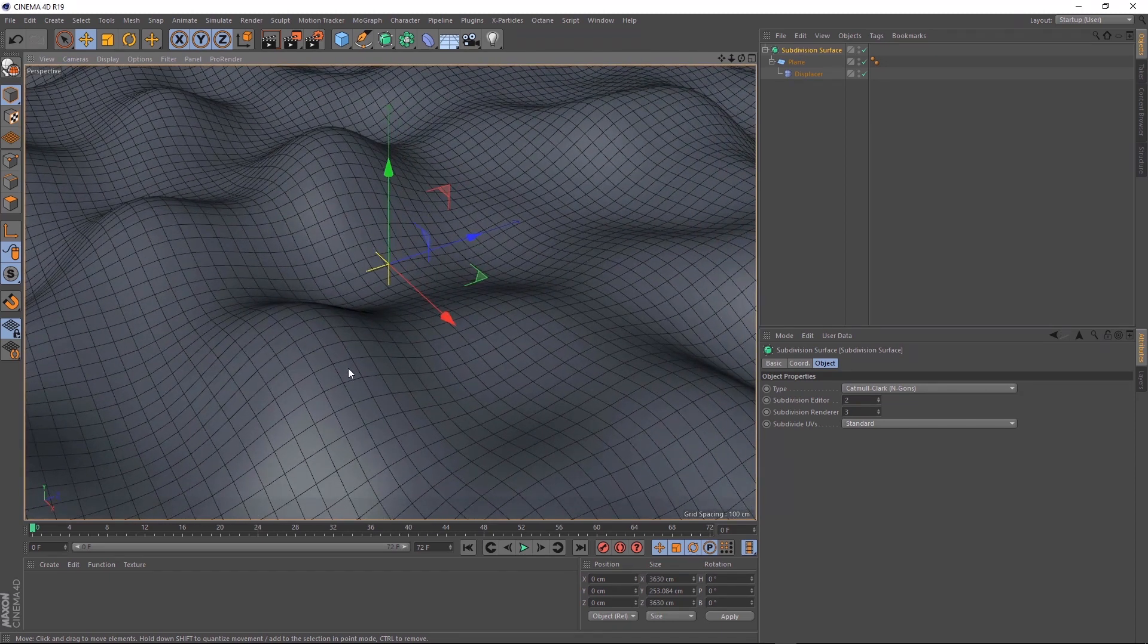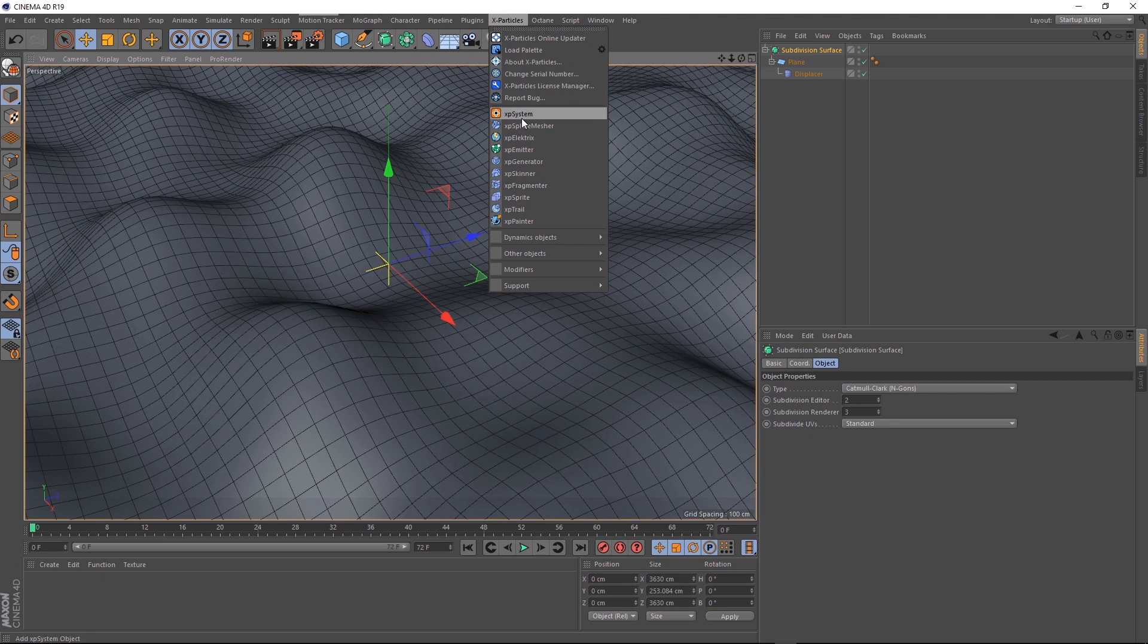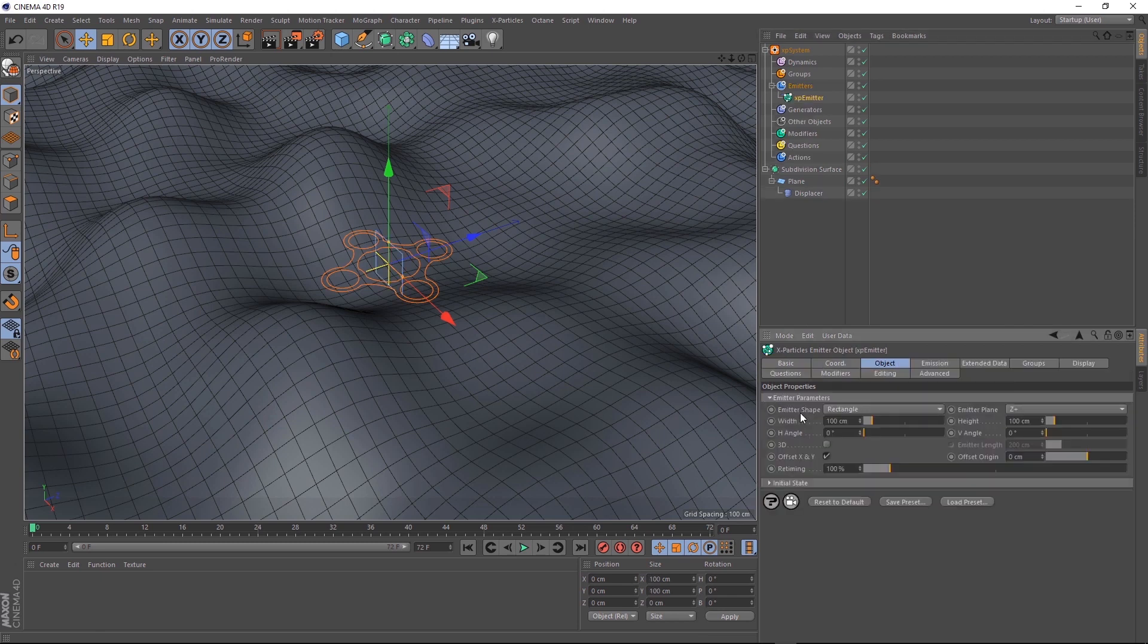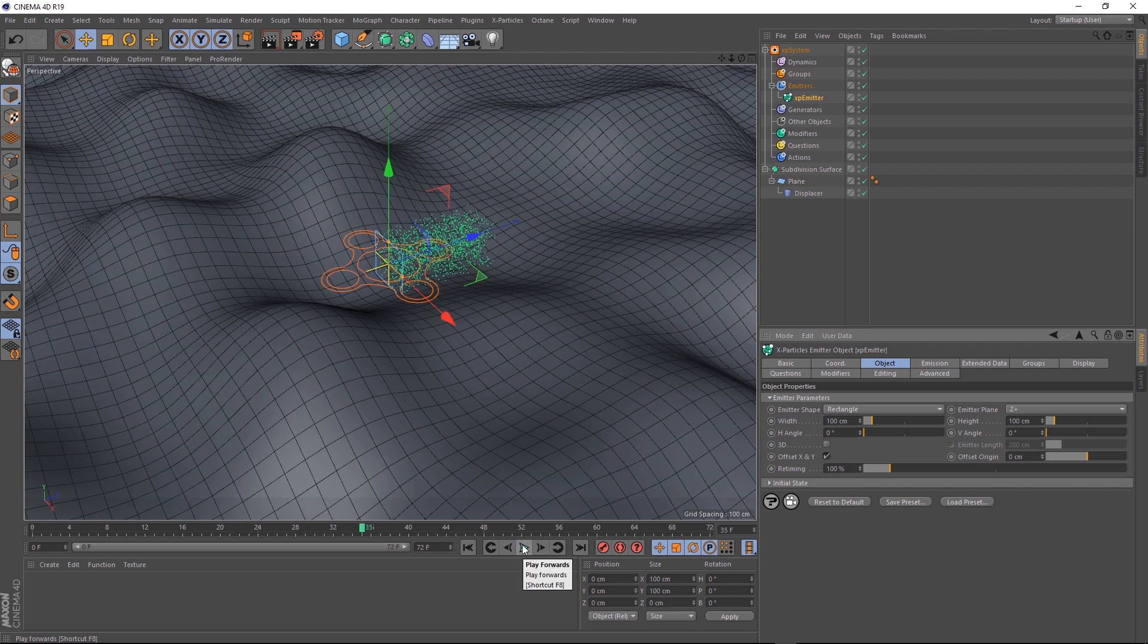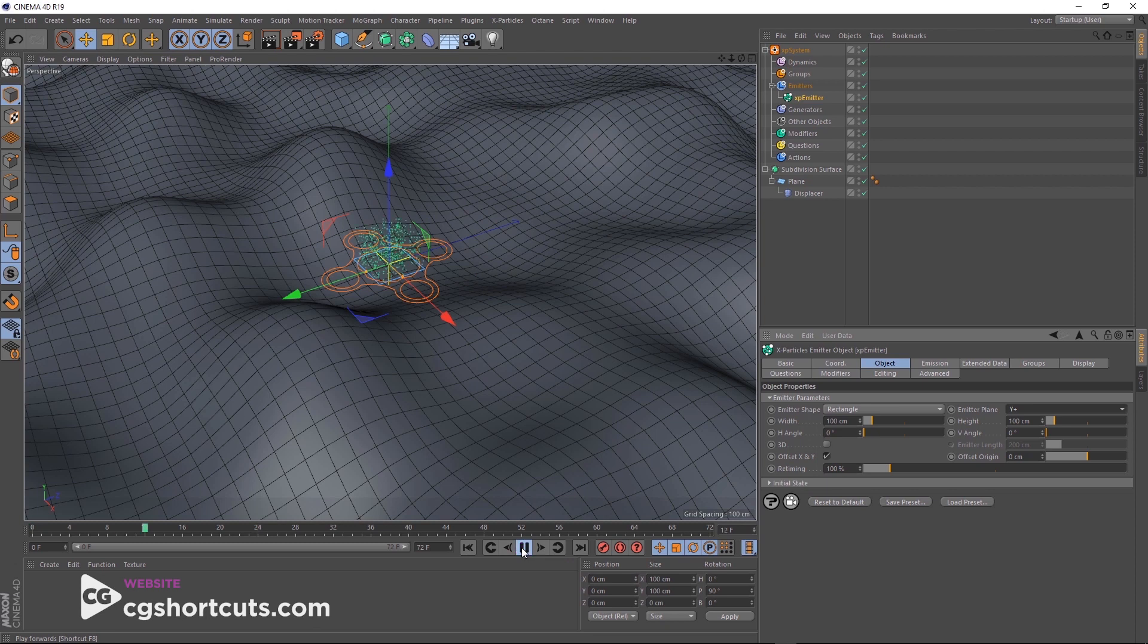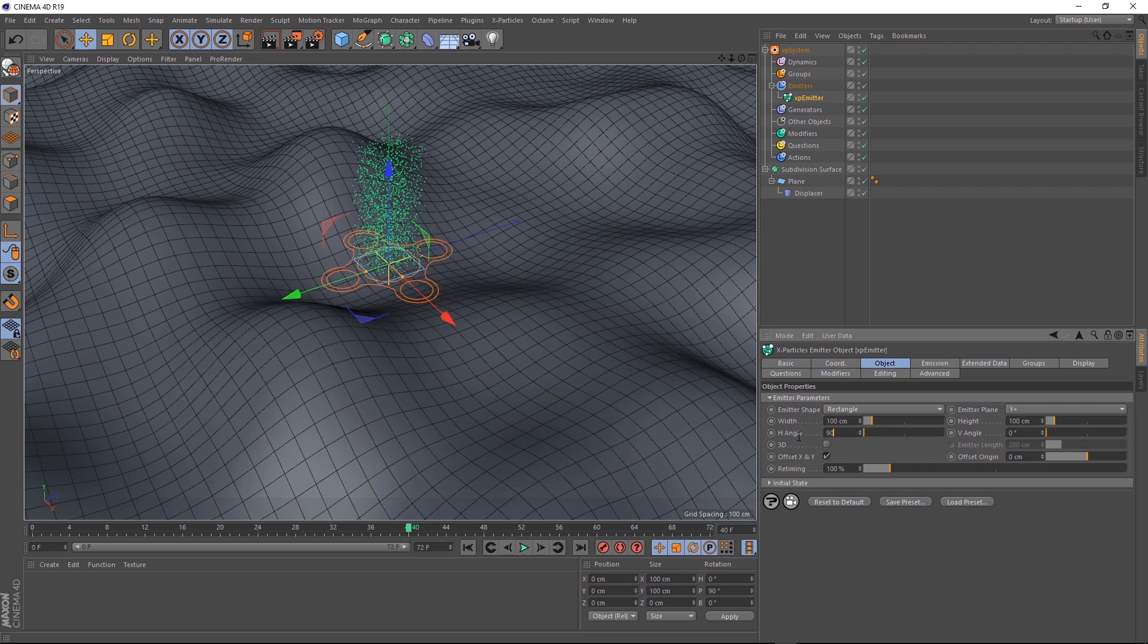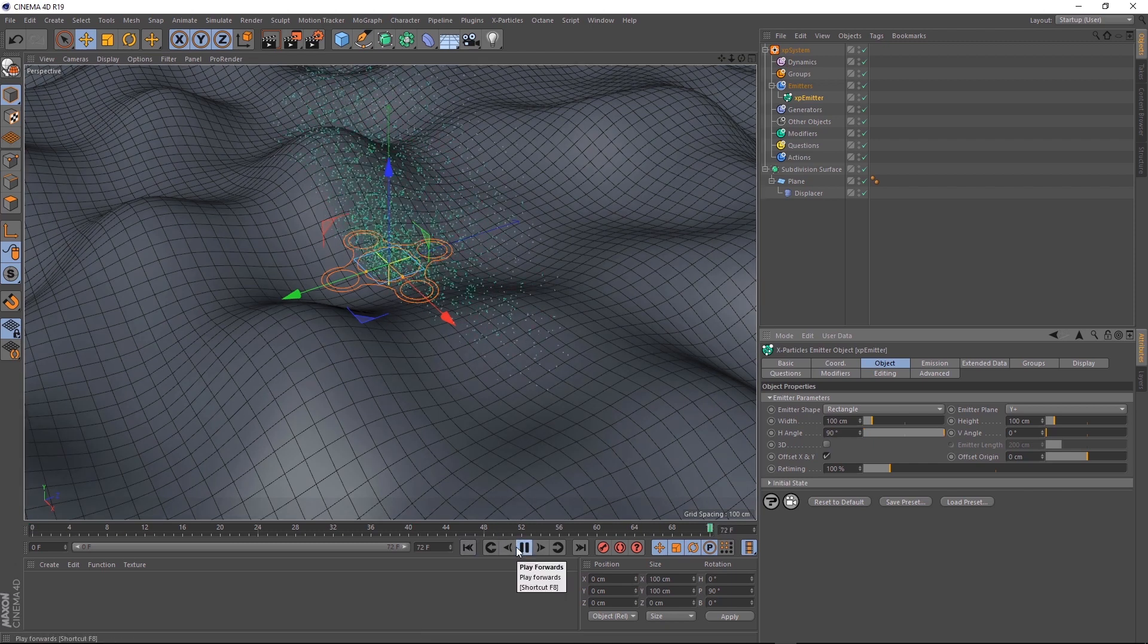It's time to bring in an X particle system. Let's go up here, and click on XP system. First things first, let's click on emitters, and bring in an emitter. If we hit play, you'll see that the particles are emitting to the side, but we don't want that. Let's change emitter plane to positive Y, and we'll give that a go. Perfect. Let's change the H angle to 90 degrees, and play that back. So now the particles are shooting out to the sides as well.